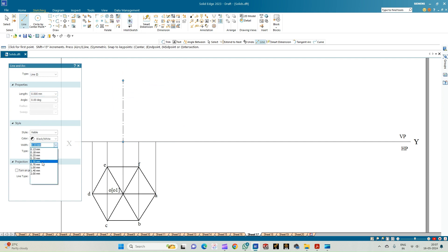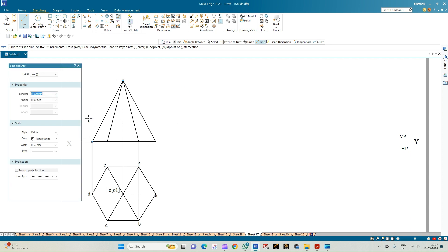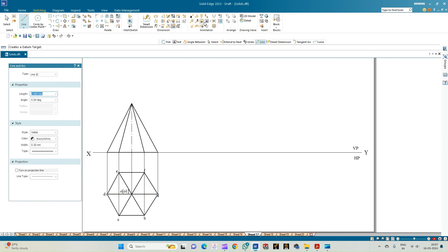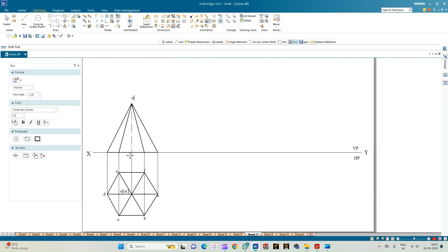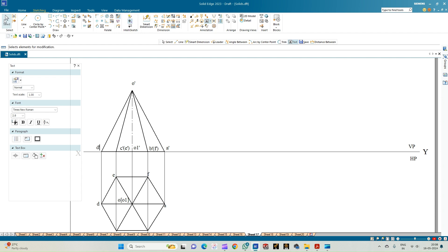Now let us draw the other slant edges. Select the line of thickness 0.50mm and construct the base of the pyramid by connecting all the end points of the projection lines, then join them to the apex. We get three triangular faces visible in the front view when it is resting on one of its corners. Annotate: apex O', center O1', and corners A', B'(F'), C'(E'), and D'.